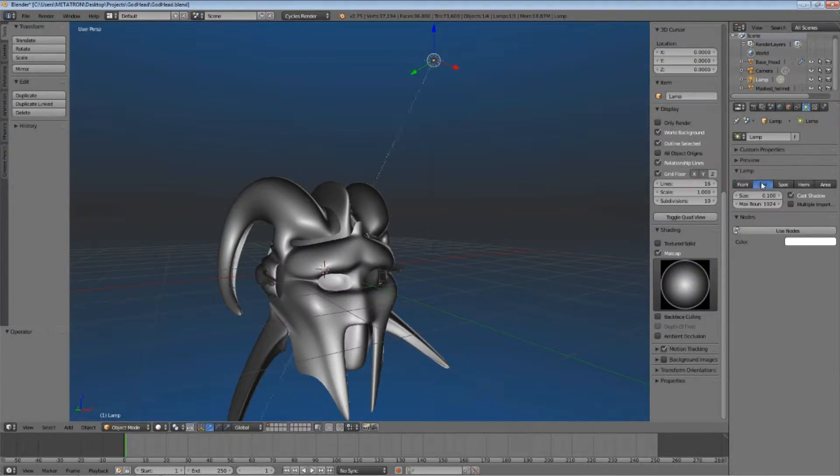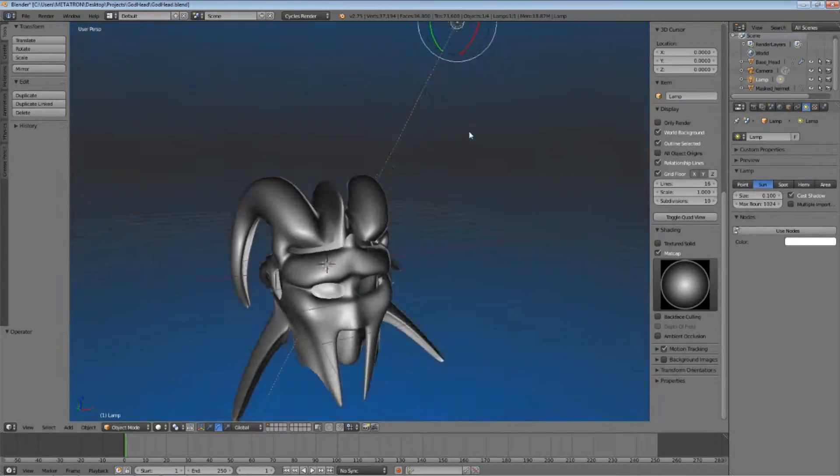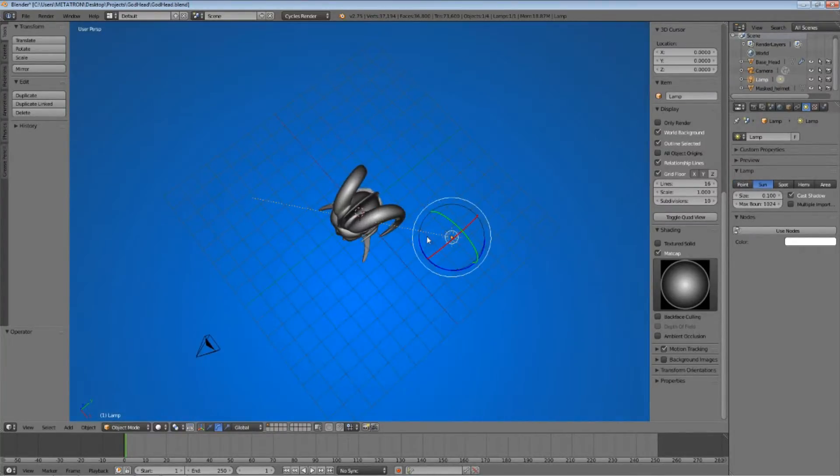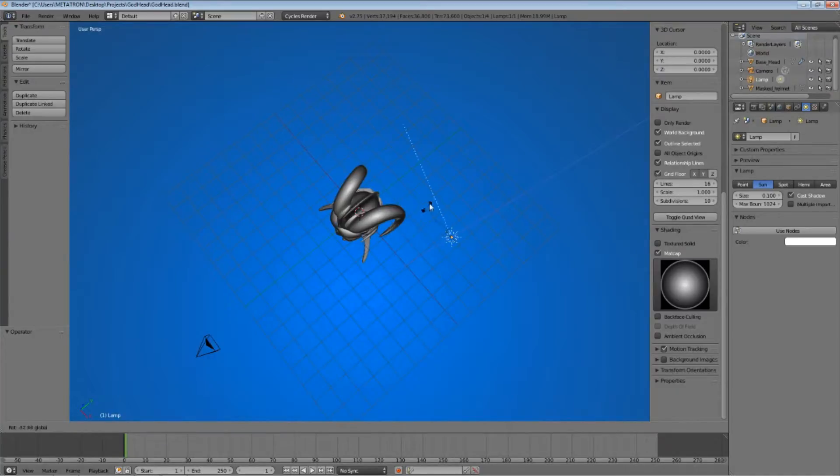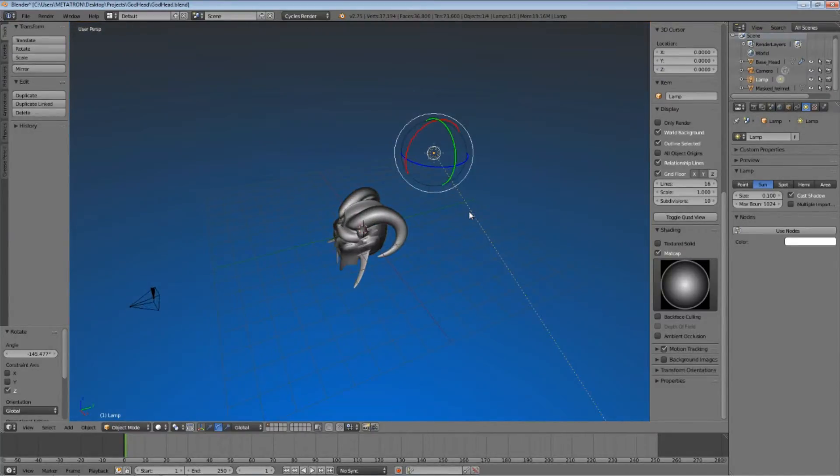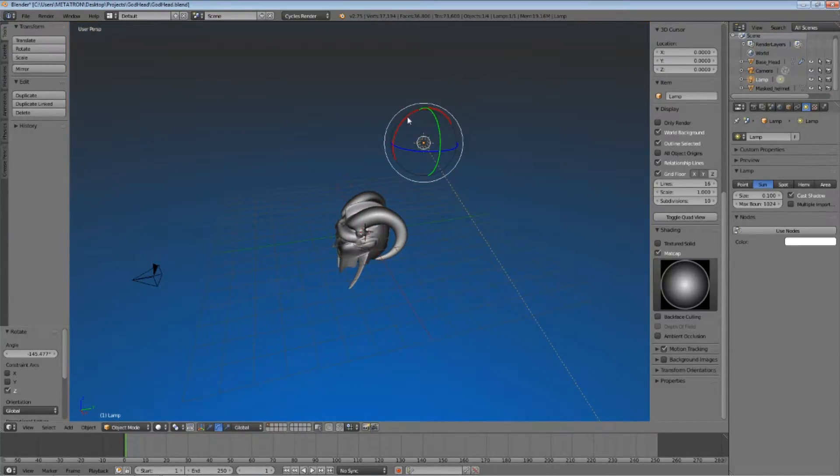Be sure to have a sunlight at an angle so you can better see your object. The light is very important for the Cycles engine, and that's why you need a good angle for it.